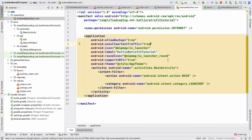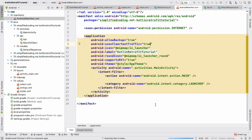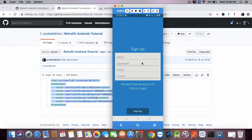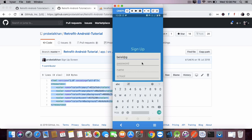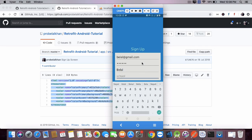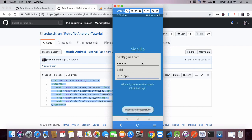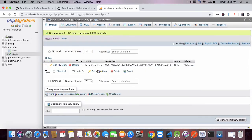Now it can send requests to HTTP URLs as well. Let's run the application again. We enter bilal@gmail.com, password, and school, then click sign up. We get the message: user created successfully. If you check your database, the values are there and the password is encrypted. Sensitive information should be encrypted — that's why it is in encrypted format.